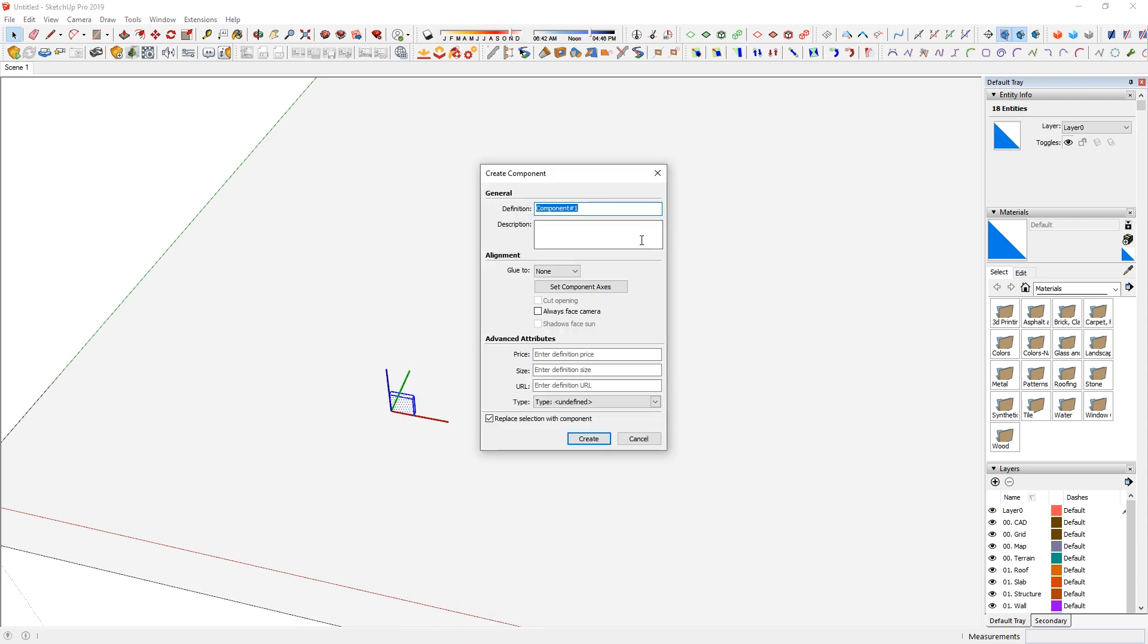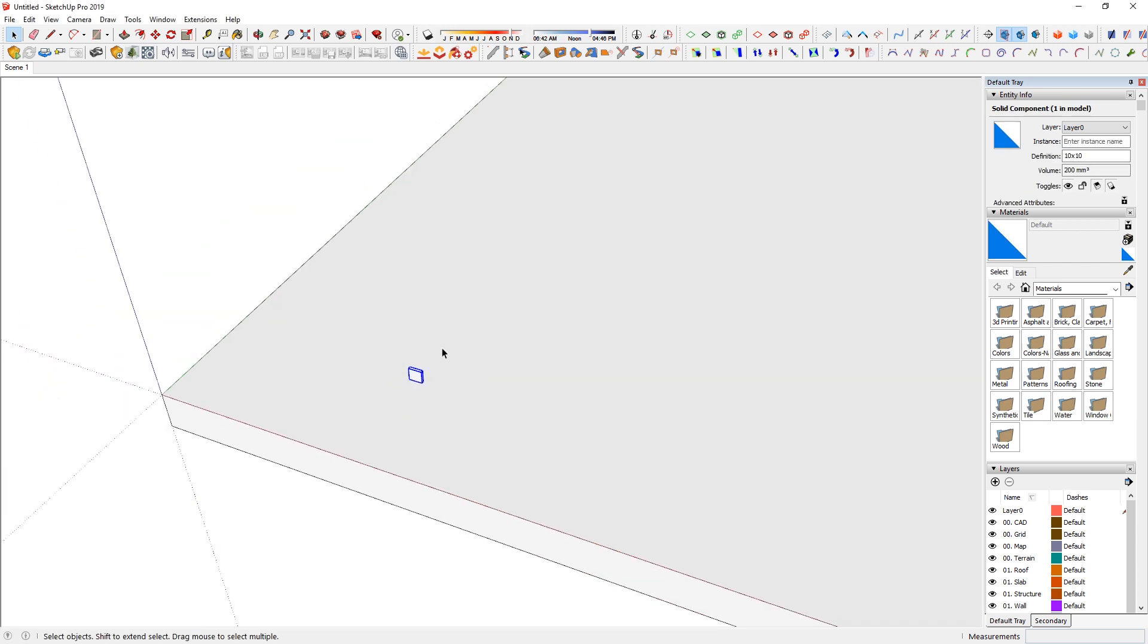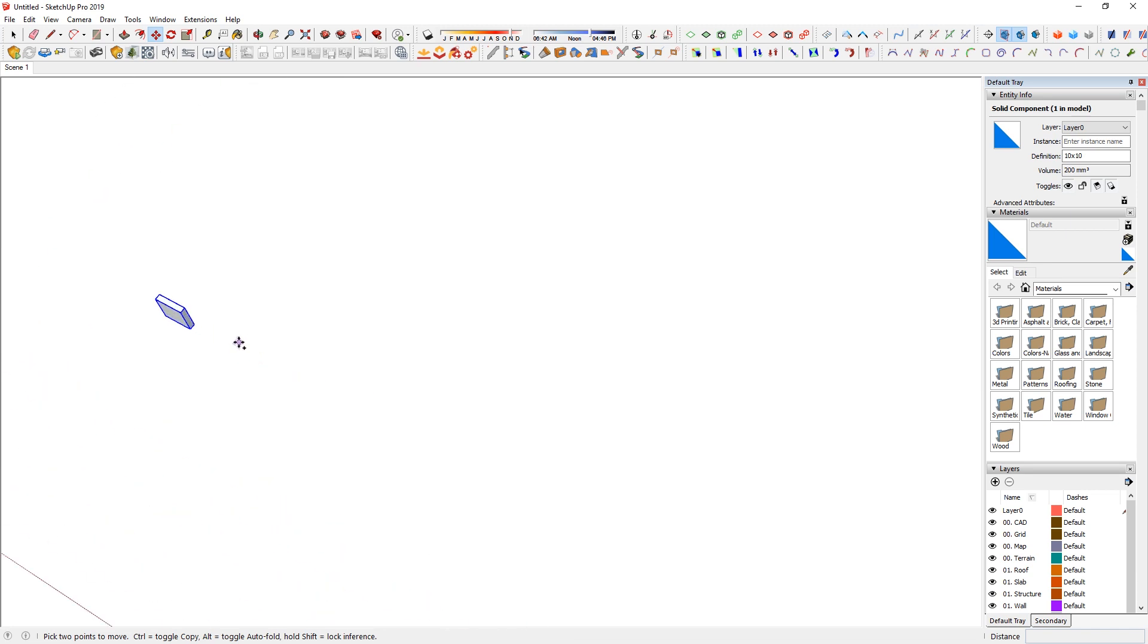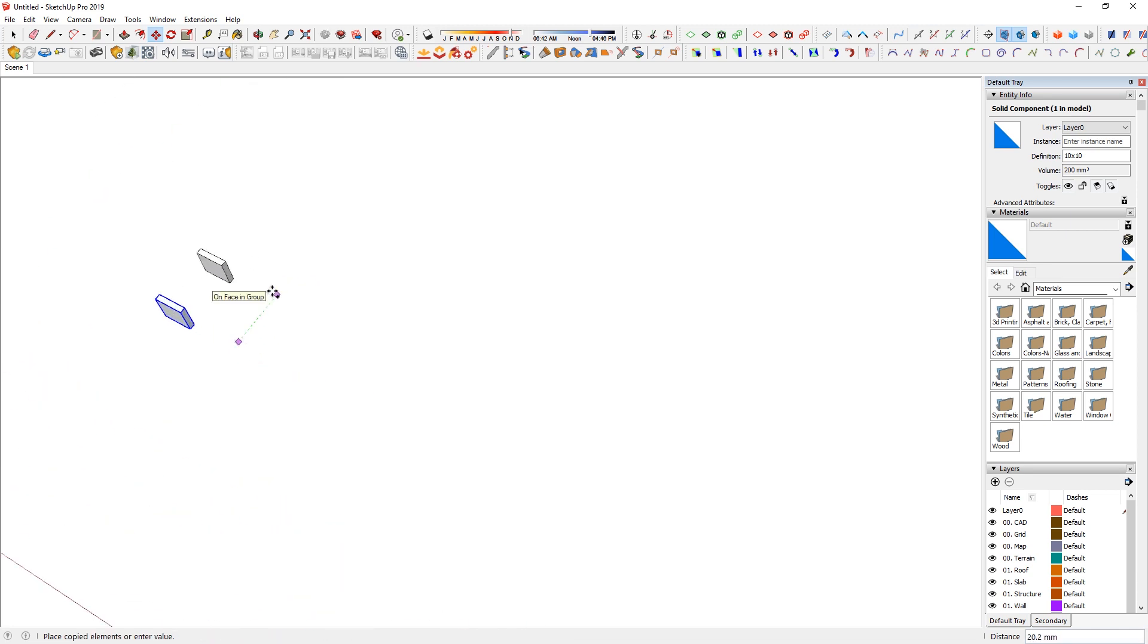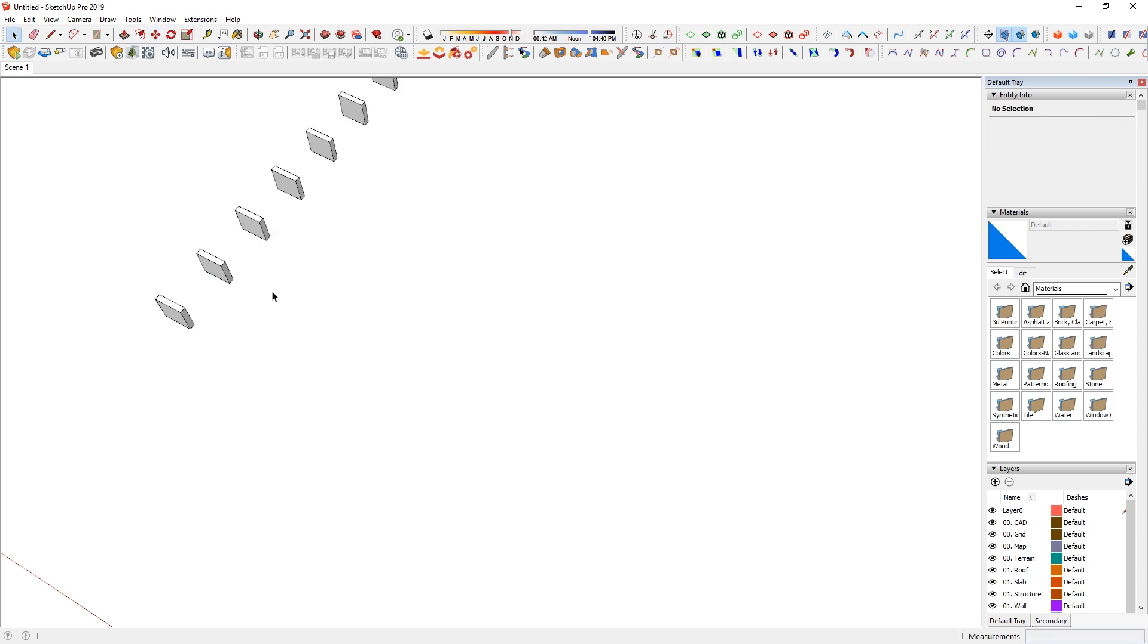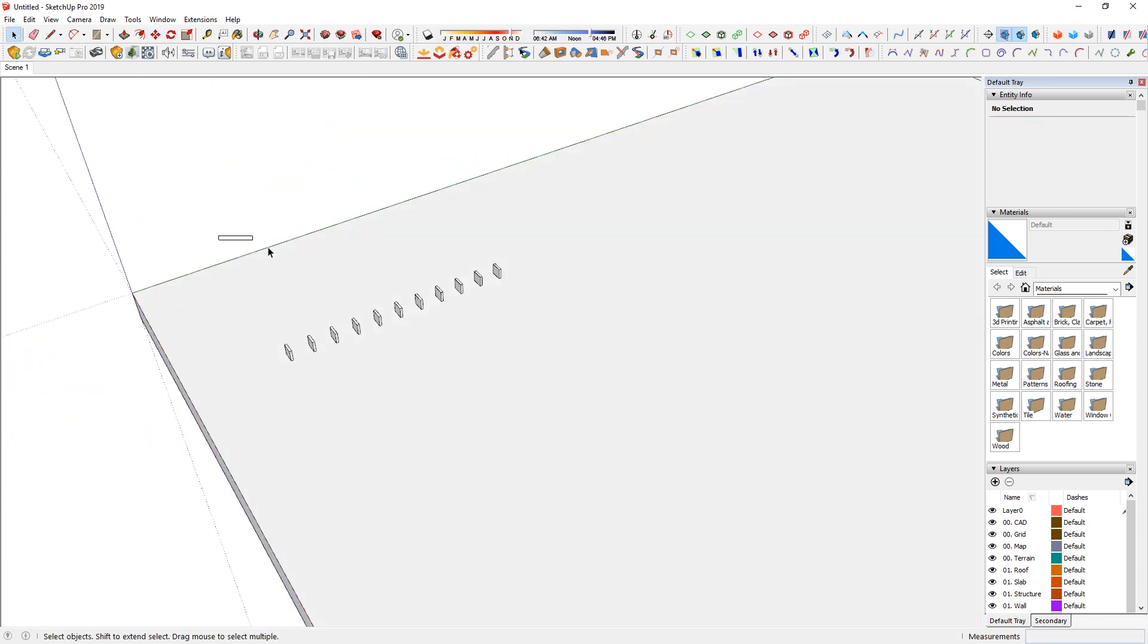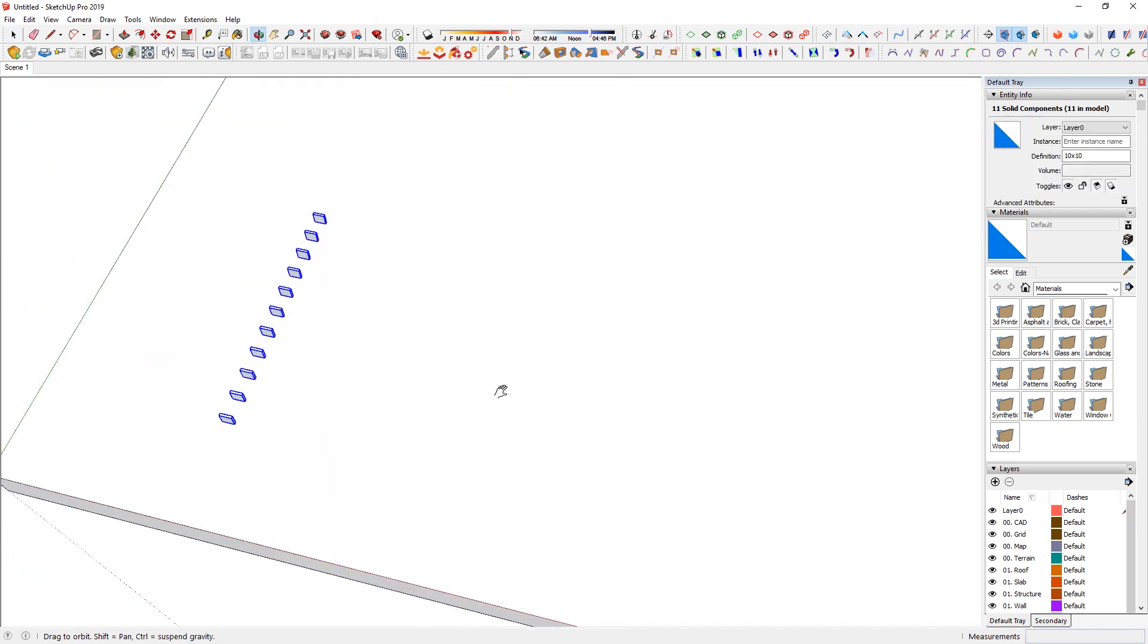So this is how big the acrylic would be and maybe it protrudes out 10mm as well. And I am just going to triple-click it, right-click and make component. And my component dialog will show up. I am just going to say 10x10 create. So there is my acrylic. And I can just start to make an array by just say 20mm this way and then 10x enter.